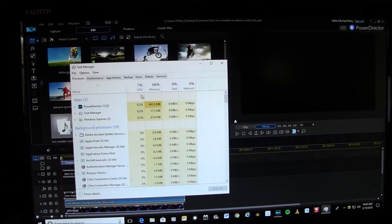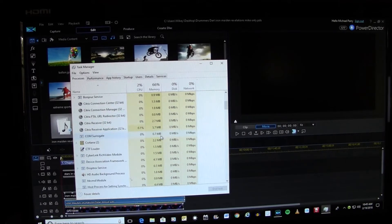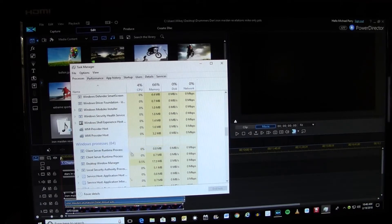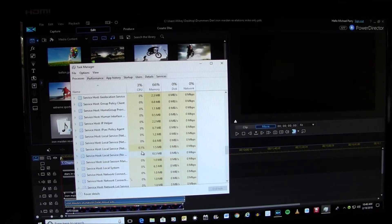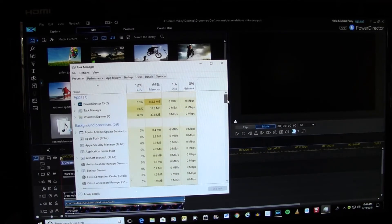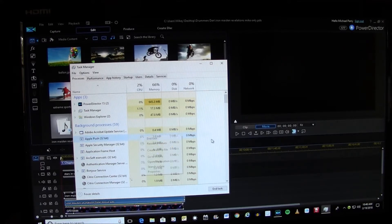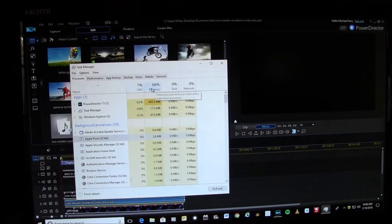My CPU is hardly working at all, which is good, but I don't have a lot of memory on my computer — I have four gigs. The more memory you have, the better it is for reducing lag. If you go down through here you can see there's hardly anything running, and in my Windows processes there's nothing really going on either, which is good. But if there were something running and you wanted to stop it, all you'd have to do is right-click, end task, and it would stop it. You want to get this down as far as you can.